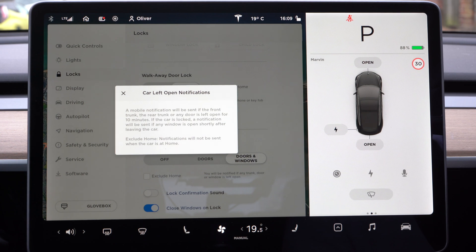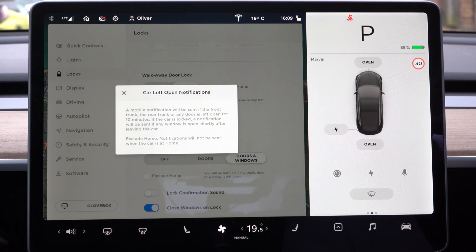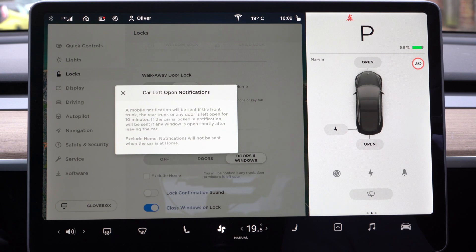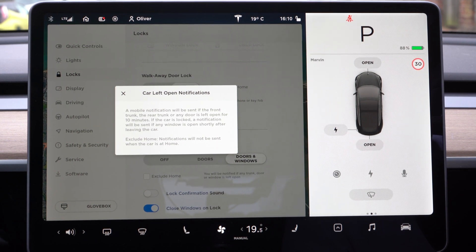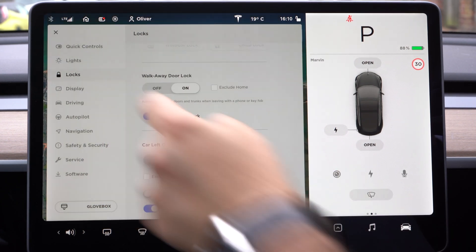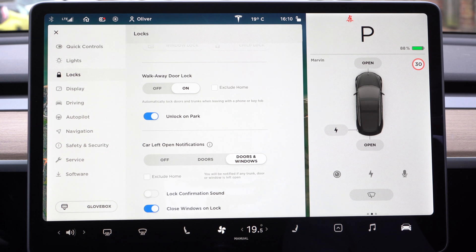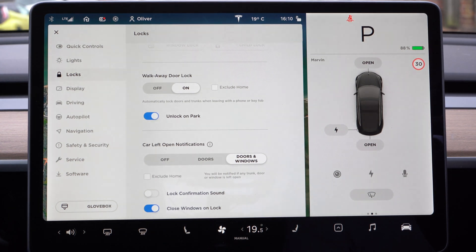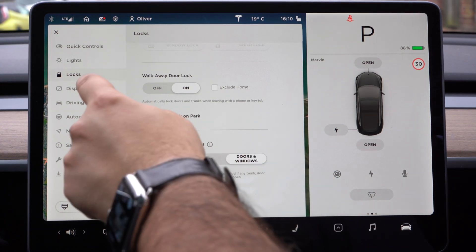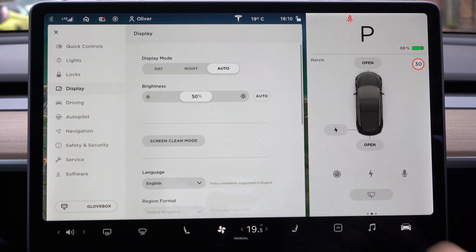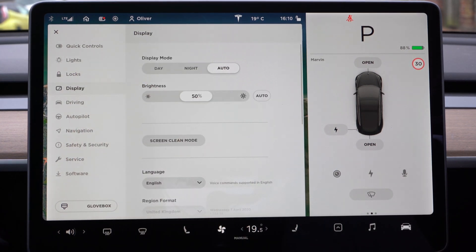Walk-away door lock can be on or off. Unlock and park. Car left open notifications: a mobile notification will be sent if the front trunk, rear trunk, or any door is left open for 10 minutes. If the car is locked, a notification will be sent if any window is open shortly after leaving the car. You can exclude home. That's pretty awesome — it sends you a notification.